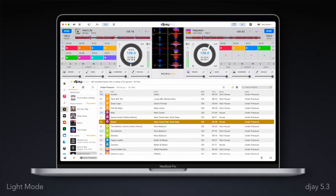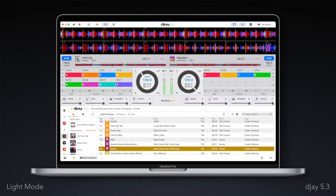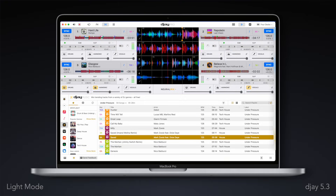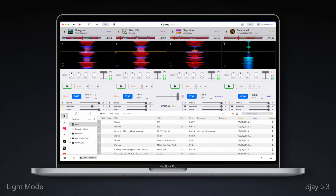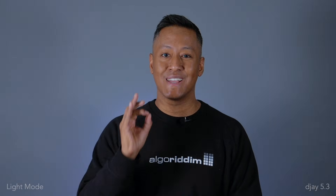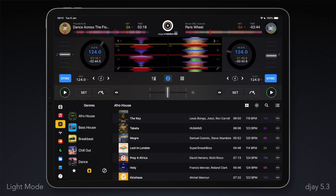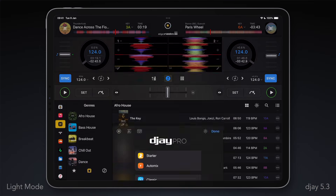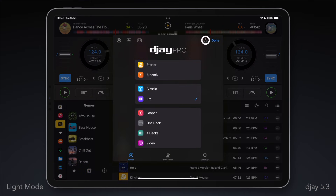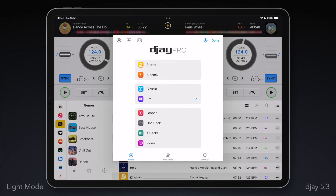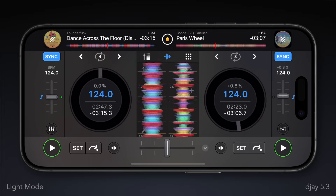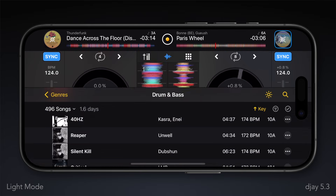First up, you may remember in DJ 5.2 we introduced light mode on desktop. We've now brought the same experience to mobile and it's looking as stunning as ever. To activate light mode on your device, simply tap the light mode icon in the DJ home menu, or anytime via your library menu.